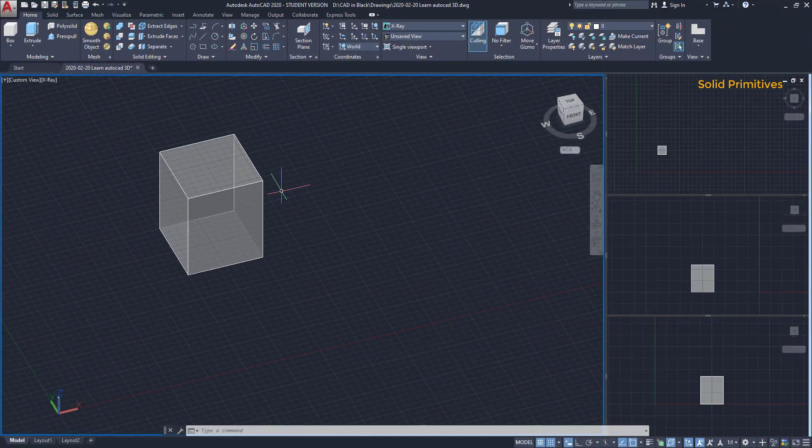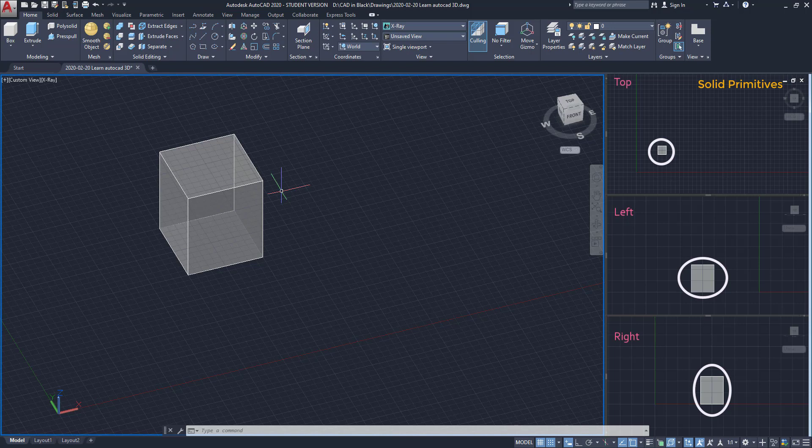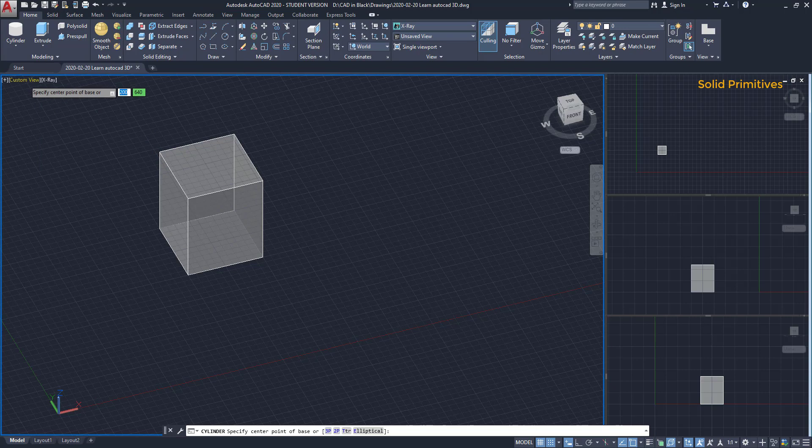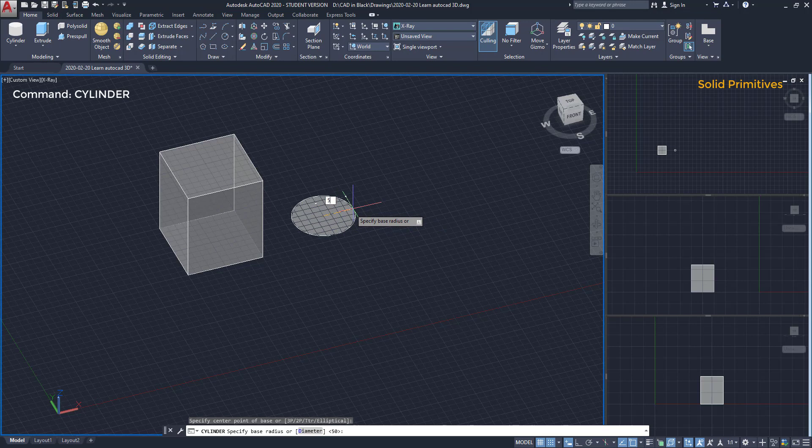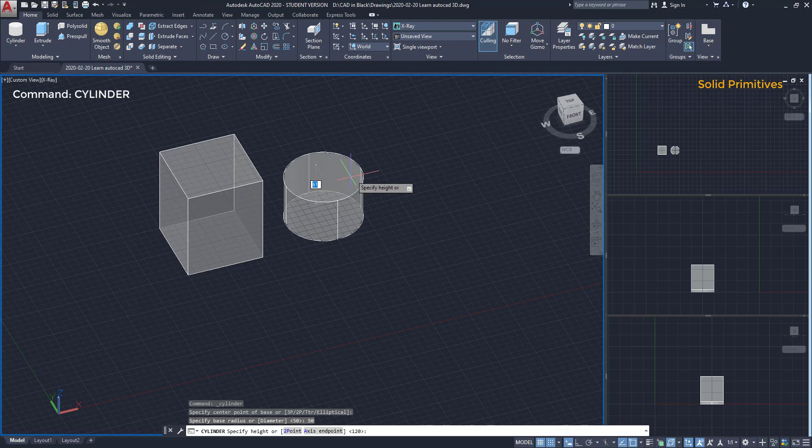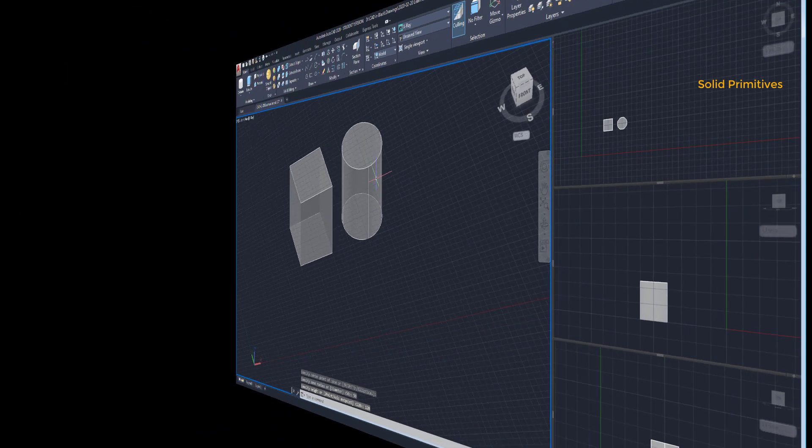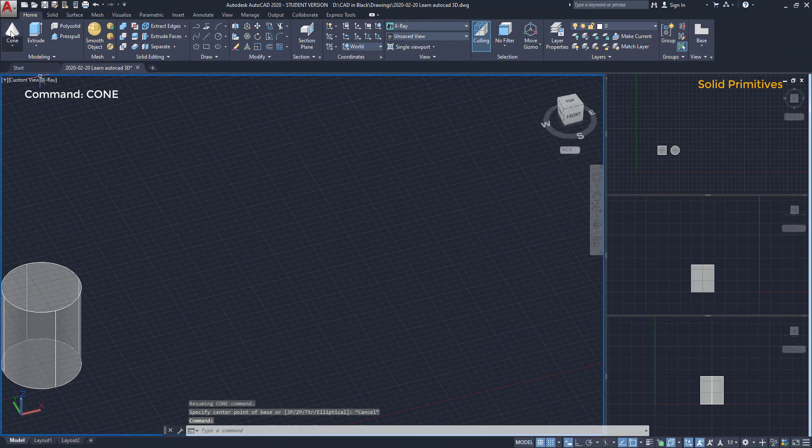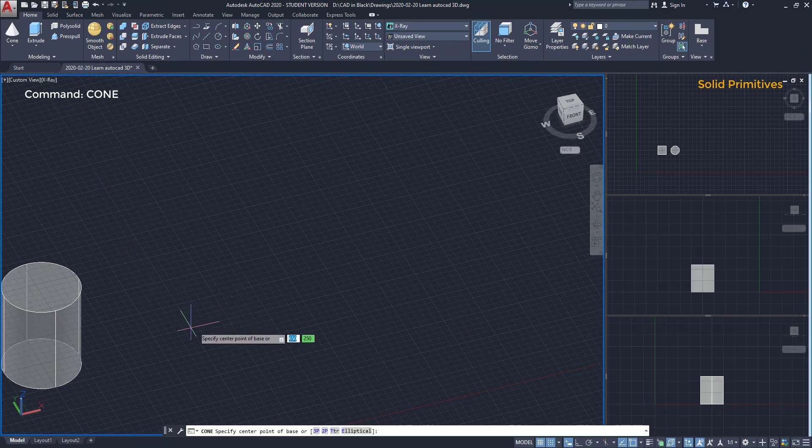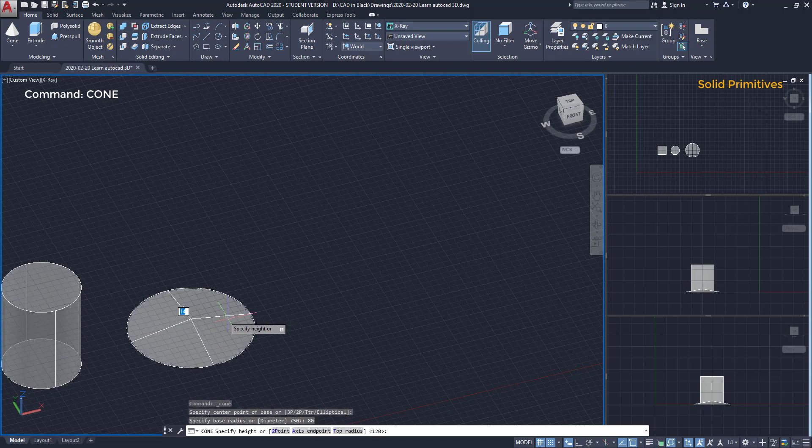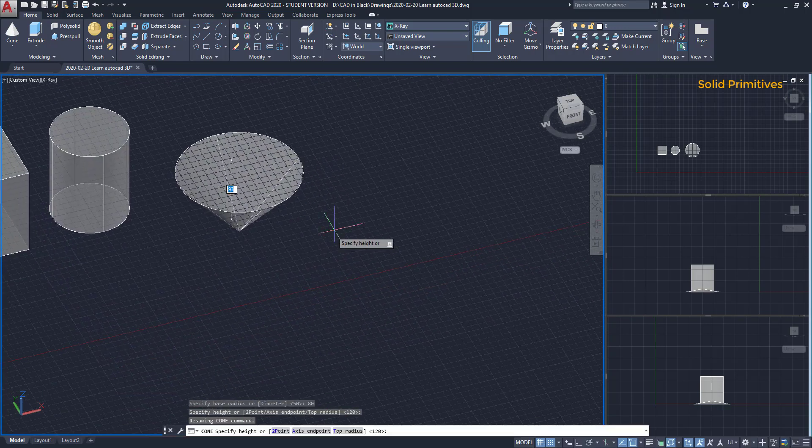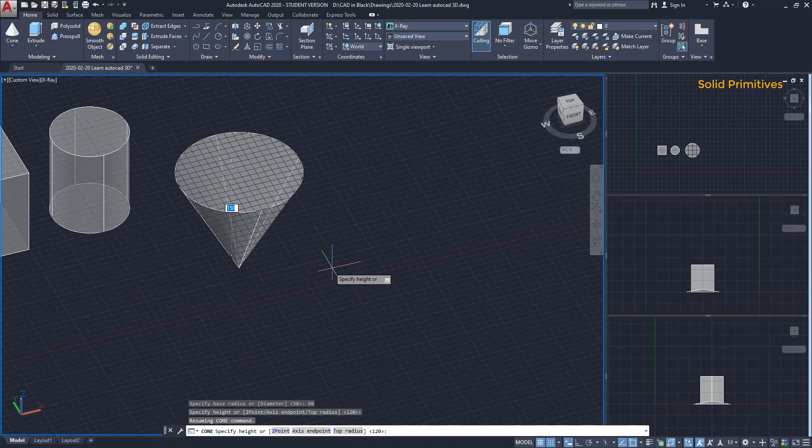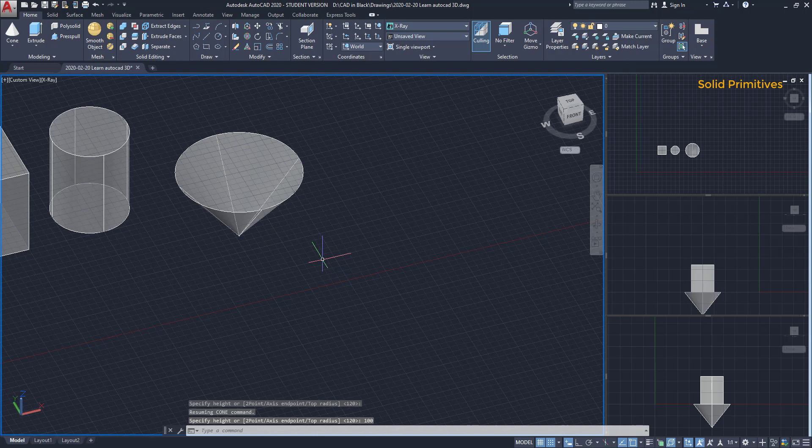Now pay attention how the solid is projected on your orthographic viewports. This time I am going to draw a cylinder. The first part I draw it as a circle. Then I insert the height of the cylinder. The cone is the same process. Then I need the height, but this time I am going down with the pointer and you can notice that the solid will be inverted. I type the value for the height and press enter.